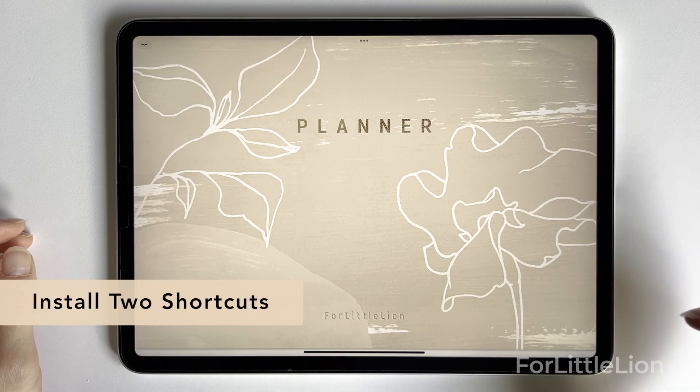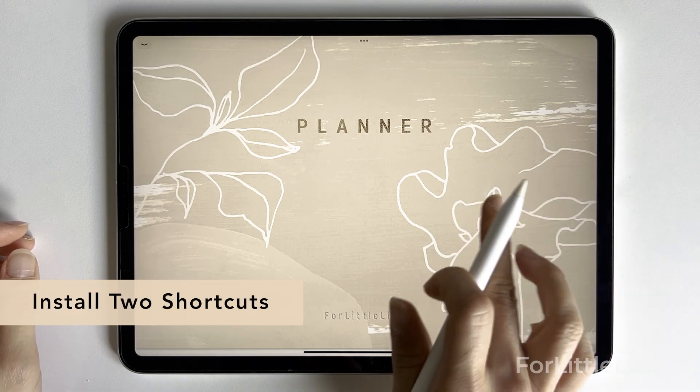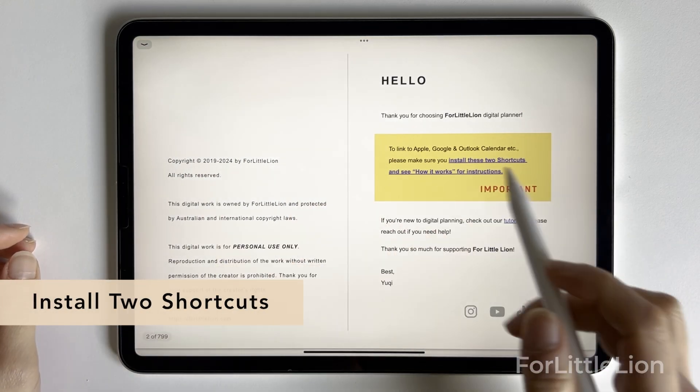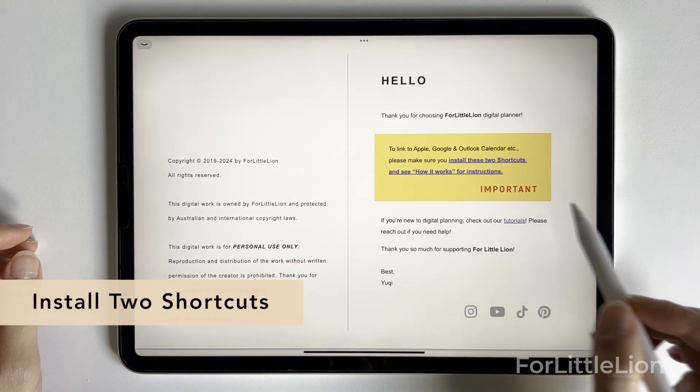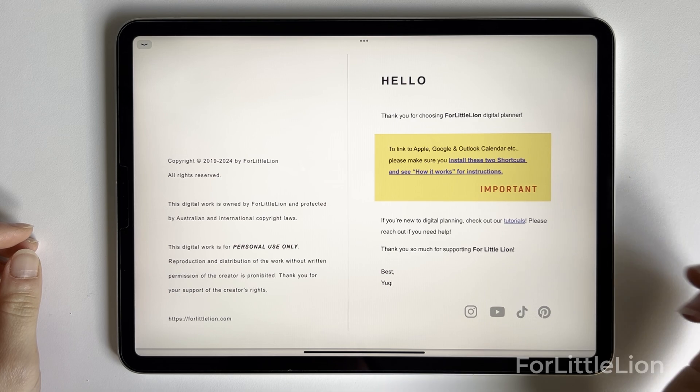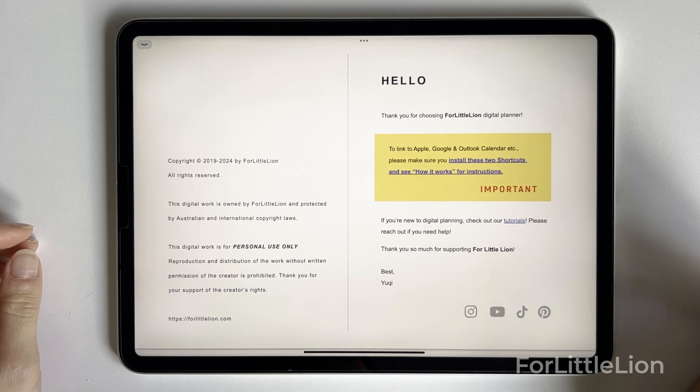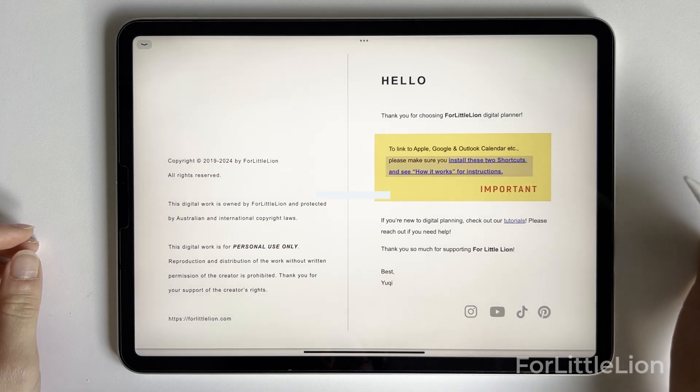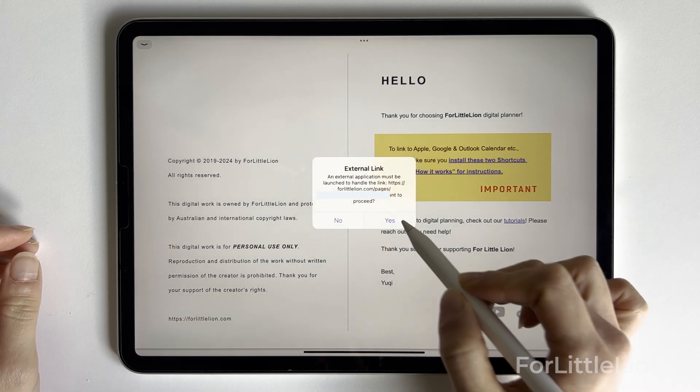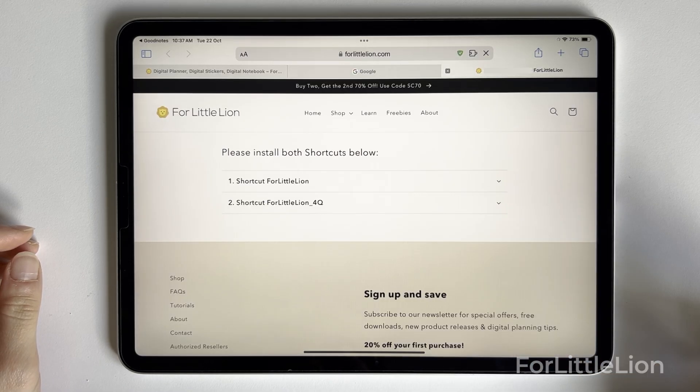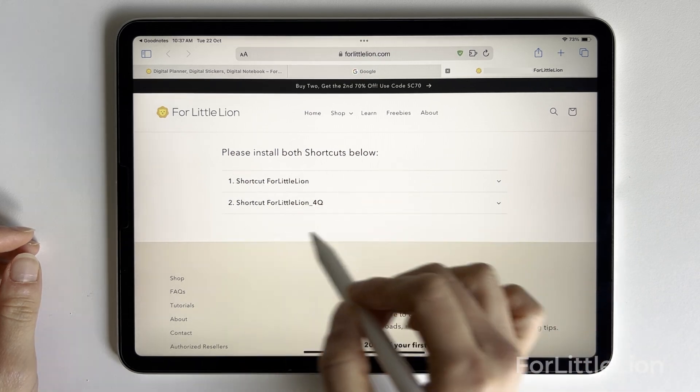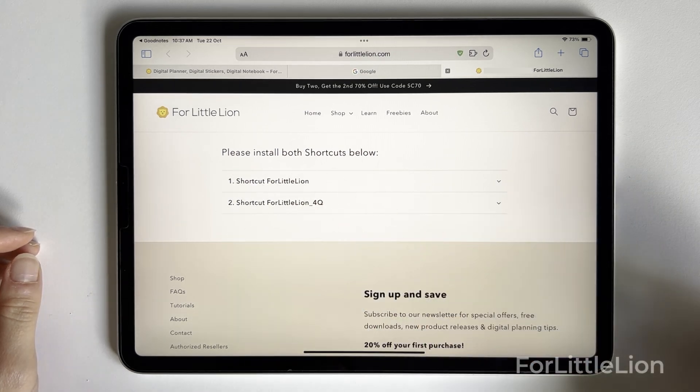Once you download your planner, go to the copyright page where you find links to install the shortcuts. Please make sure to install both shortcuts.